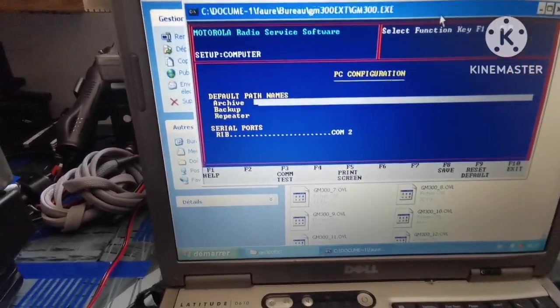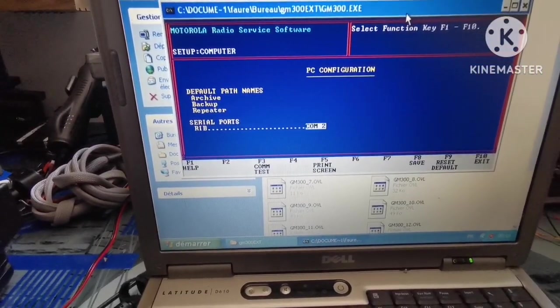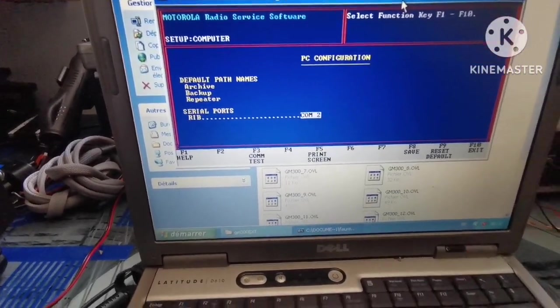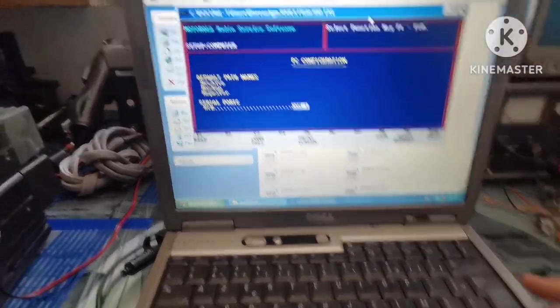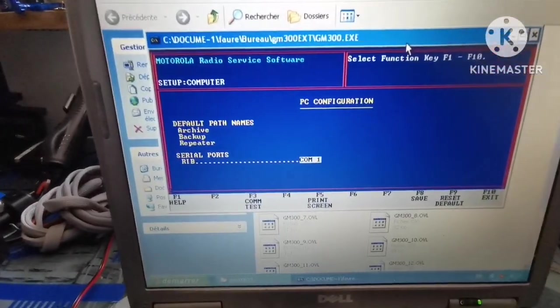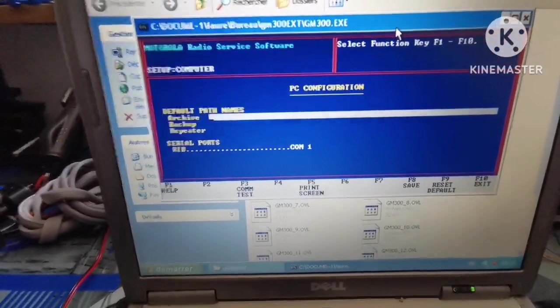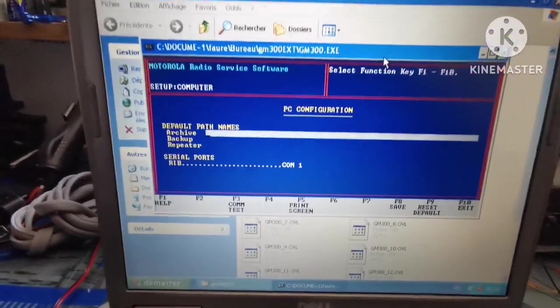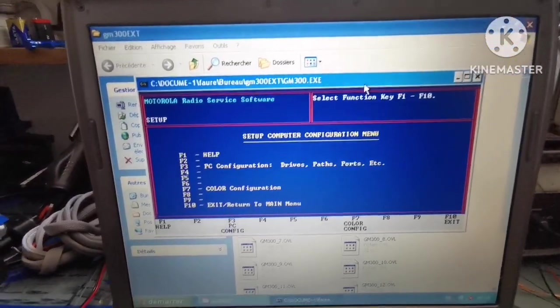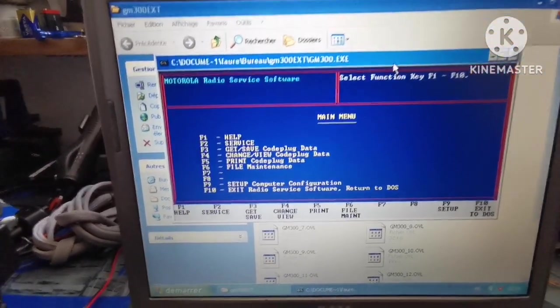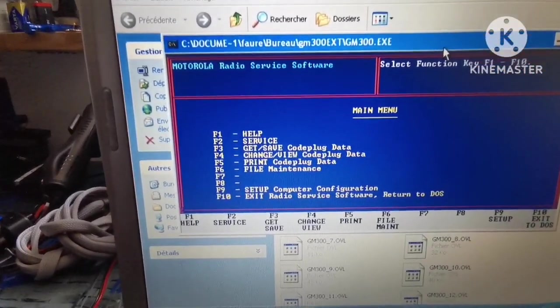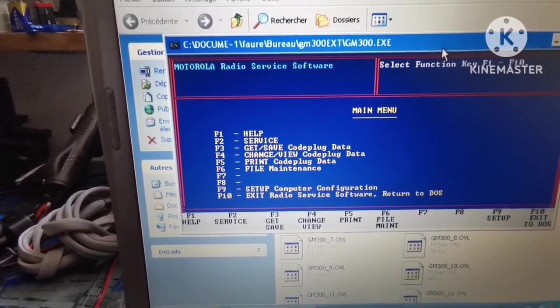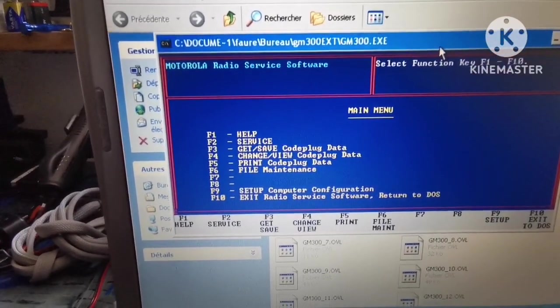Press F9 for PC configuration, then Enter several times. COM port number one - do not forget to set up your COM port if you want this to work. F10, F10, and then we'll read the code plug data.